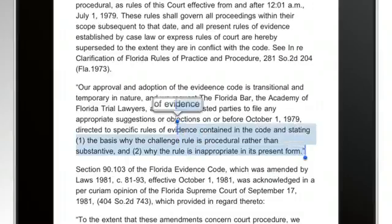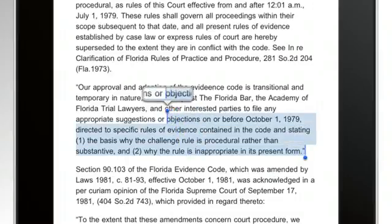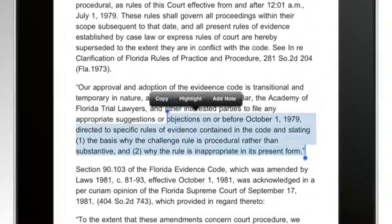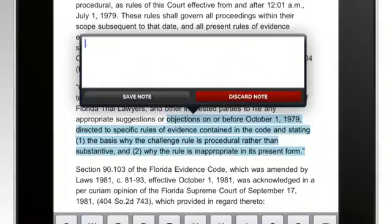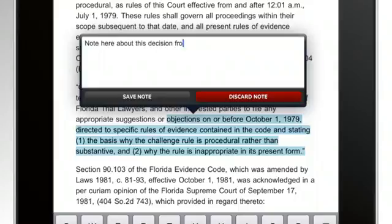To add a note to specific text of the book, tap and hold inside of text and select Add Note. In the note box, type your note and then tap Save Note.